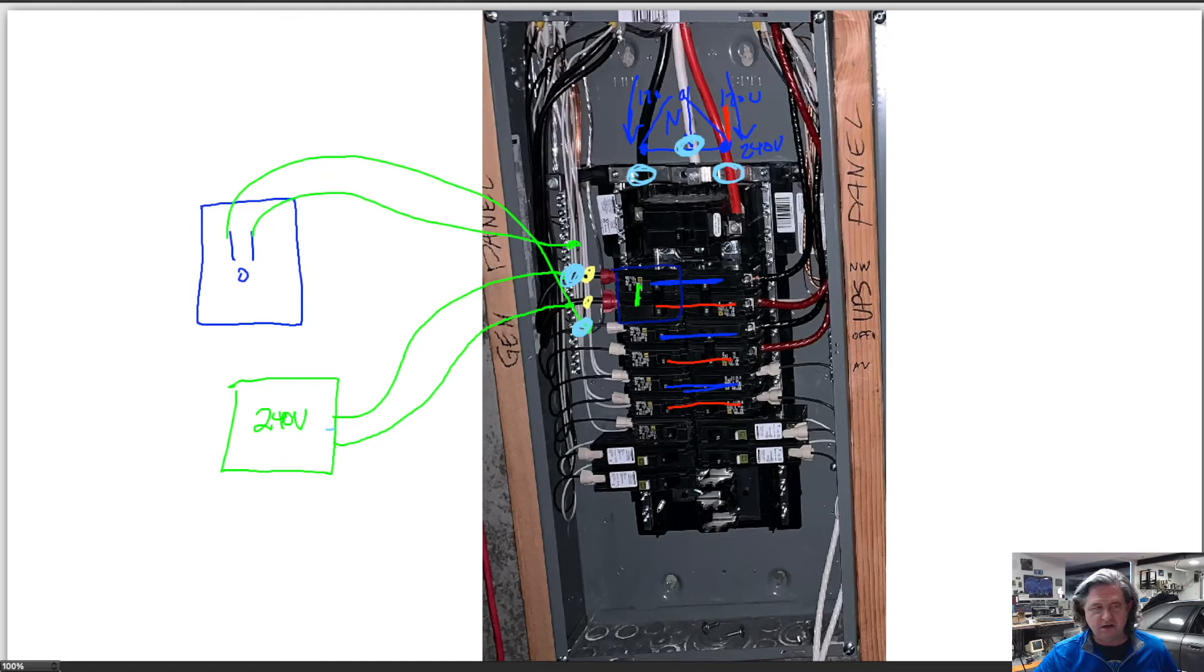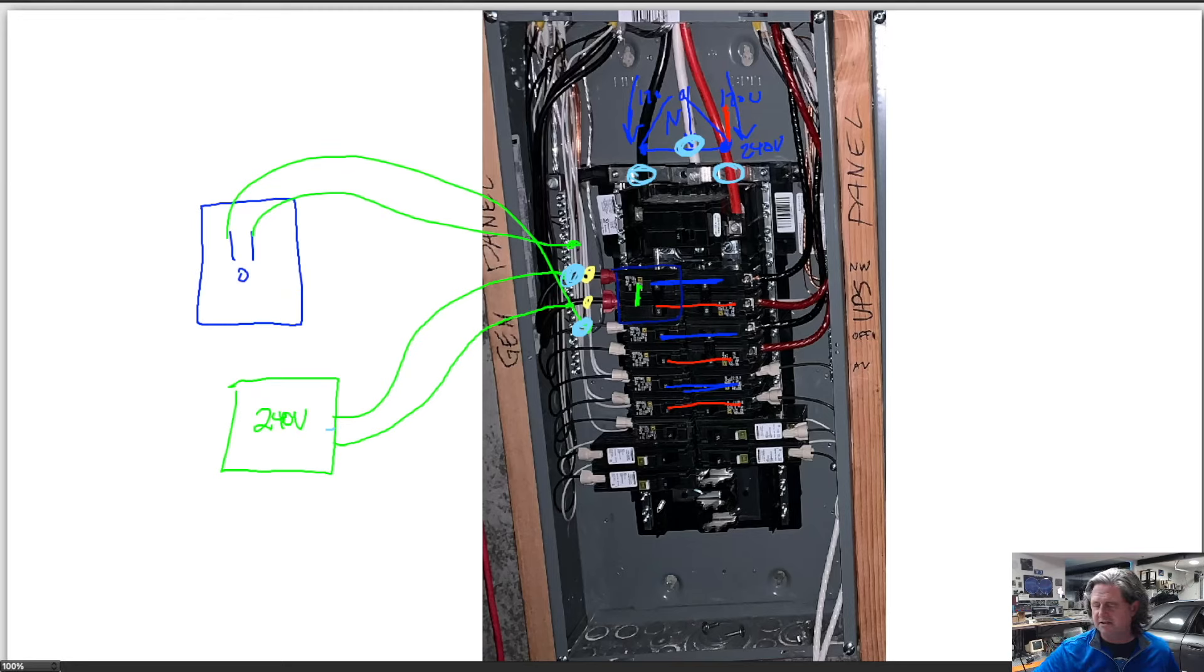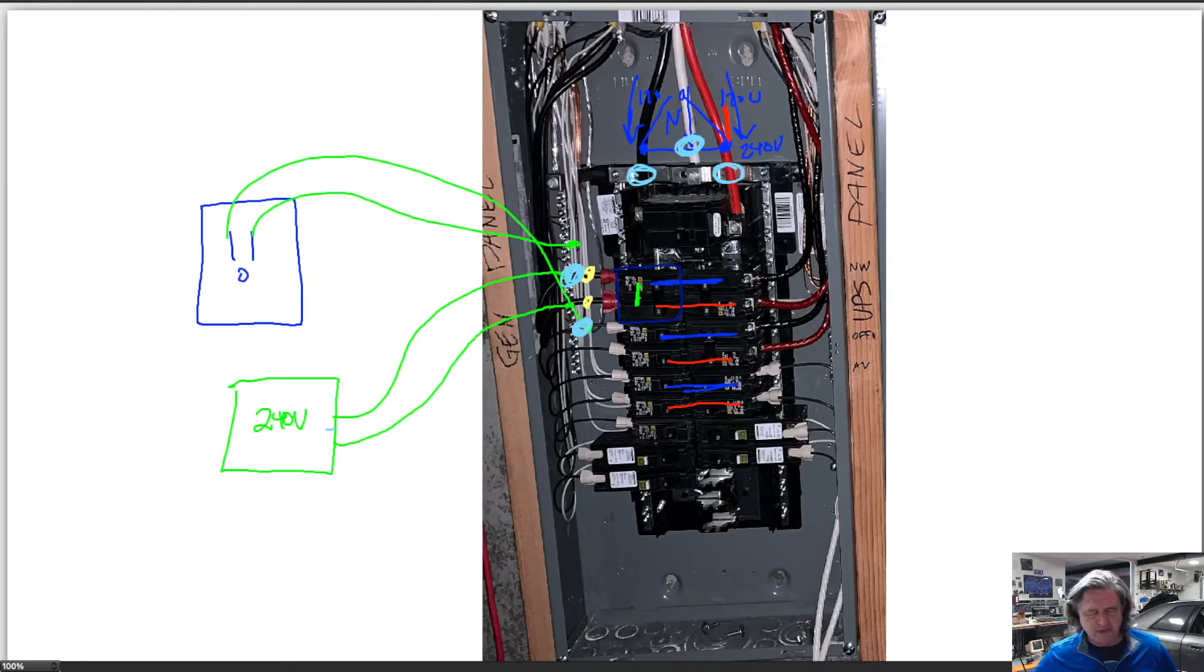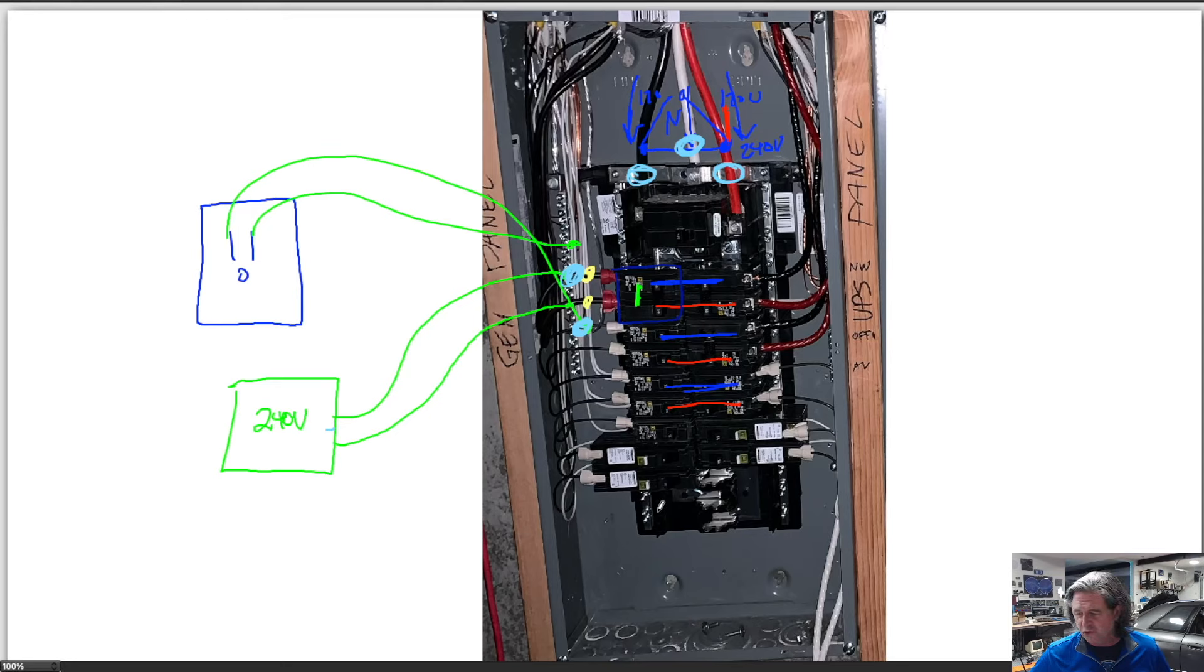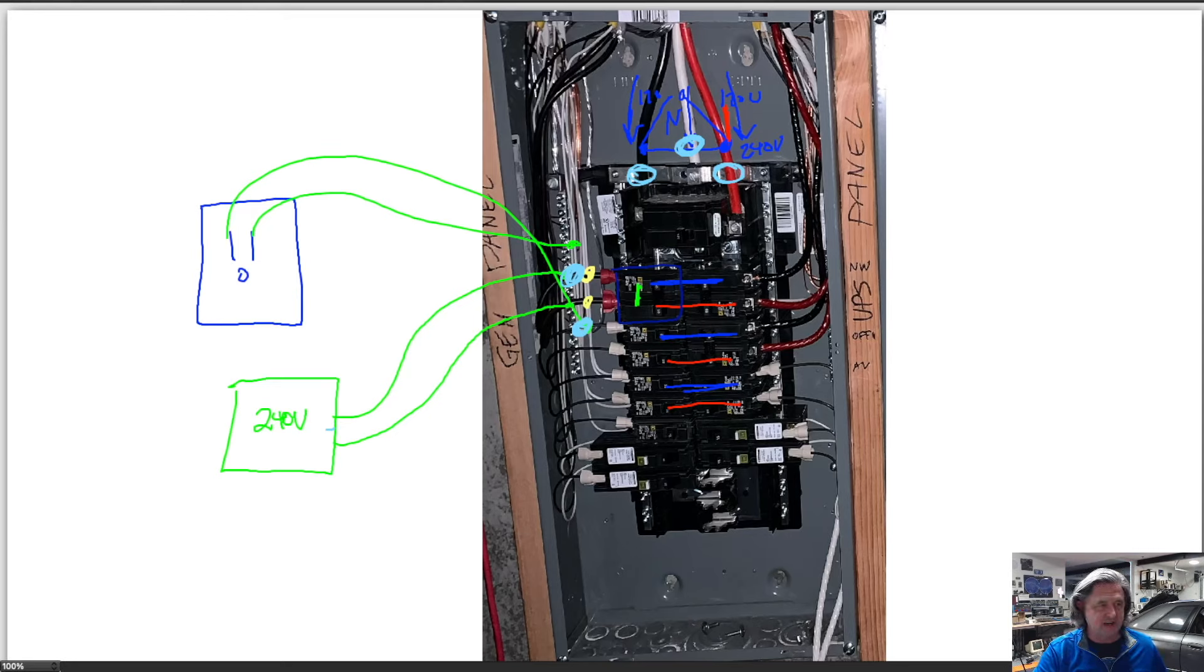We'll do another video and talk about power factor which is a really interesting thing to understand, a little bit about apparent power versus real power, so we'll cover that in another video. But if you're looking for a good device these IoTaWatts are pretty inexpensive and they're compatible with all the cool nerd stuff so it's a great way to collect data. That's all for now.